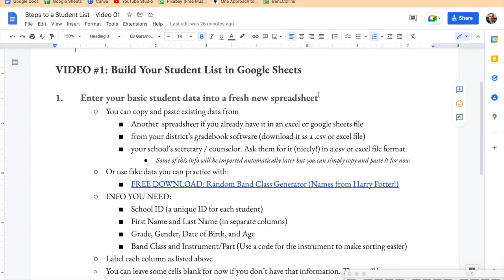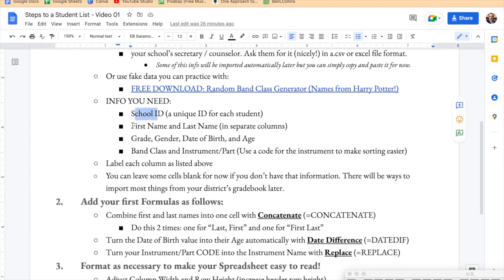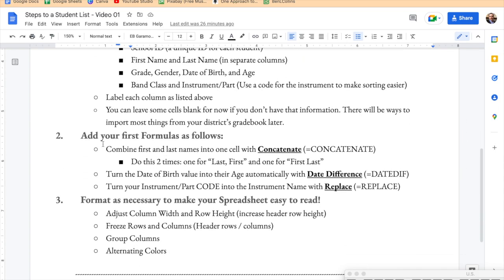We've entered our information into a fresh new spreadsheet with all the different copy-and-paste methods covered. We've made sure we have our school ID, name, and all student identification information, as well as band class and part. Now we're going to add our first formulas — this is where it really gets exciting. The first thing we're going to do is combine our first and last names into one cell with CONCATENATE.